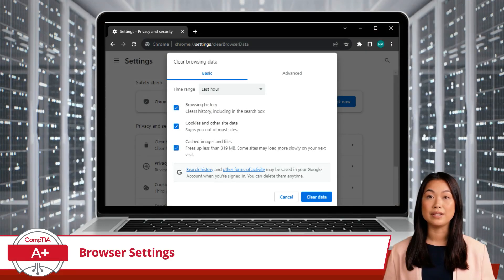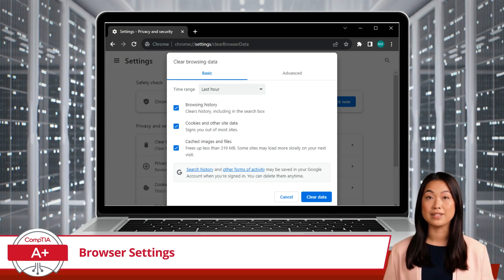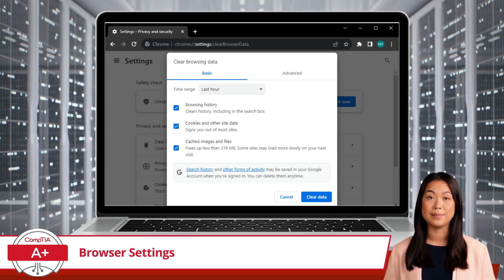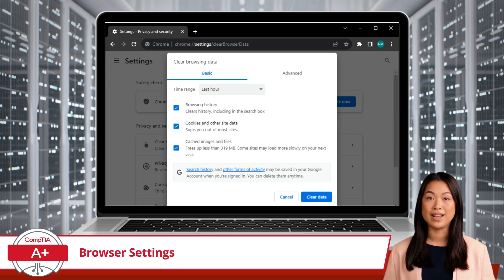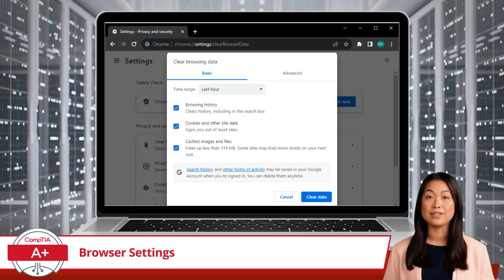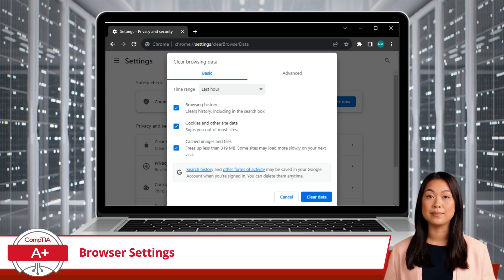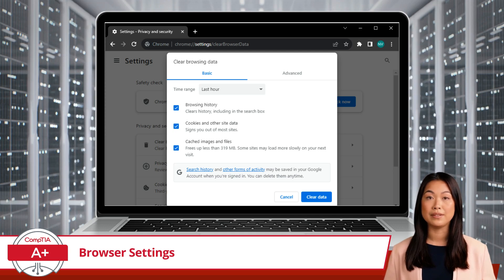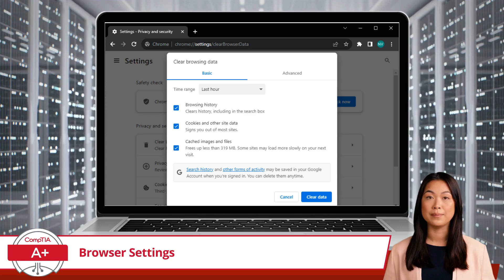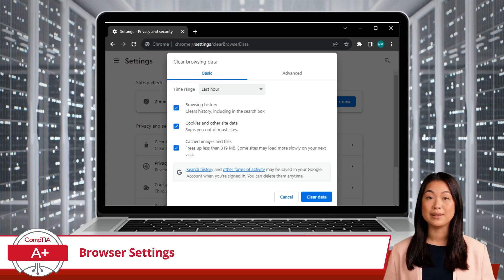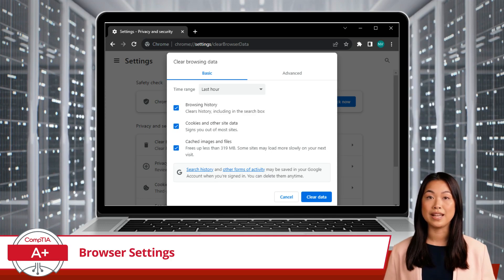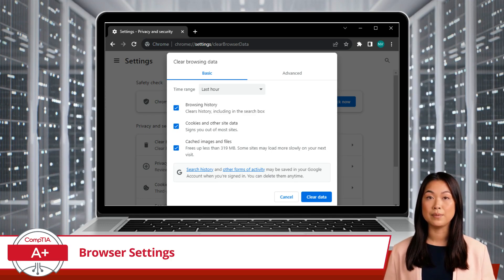As you continue browsing, your browser collects information like your history, cookies, and form data. This can be useful, as it makes browsing more convenient, like autofilling forms or remembering login details. However, storing this data can be risky, especially on shared or public computers, as it could expose sensitive information. Clearing browsing data removes the stored information, reducing the chances of someone else accessing it. Doing this regularly is a good habit to protect your privacy and keep your browser running smoothly.